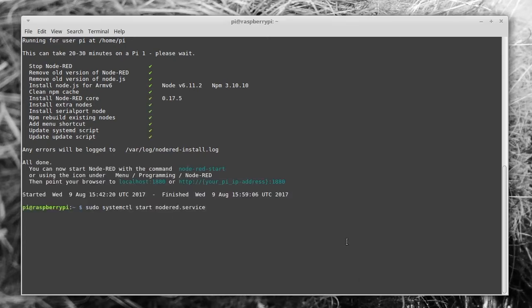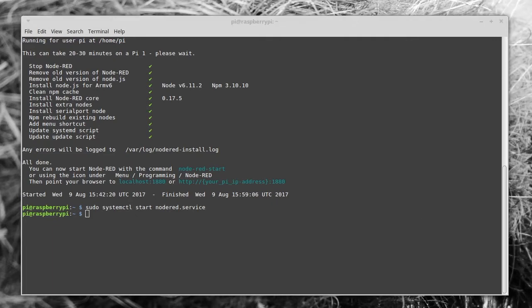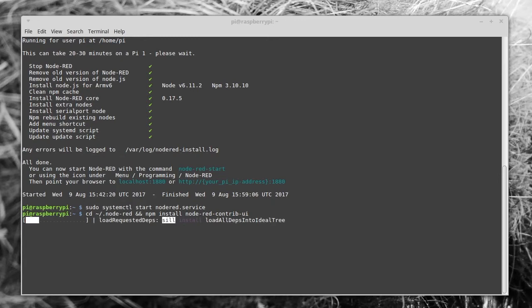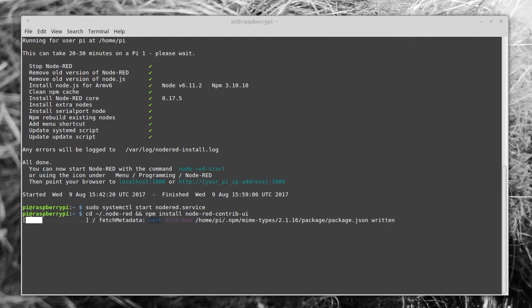Next you want to type this to start the Node-RED service. This will actually create some directories as well, which you'll need for the next step, which is to add the Node-RED user interface library, which will give us some nice graphs and buttons and things. And again, this one can take a few minutes too, so I've sped this up in the video.